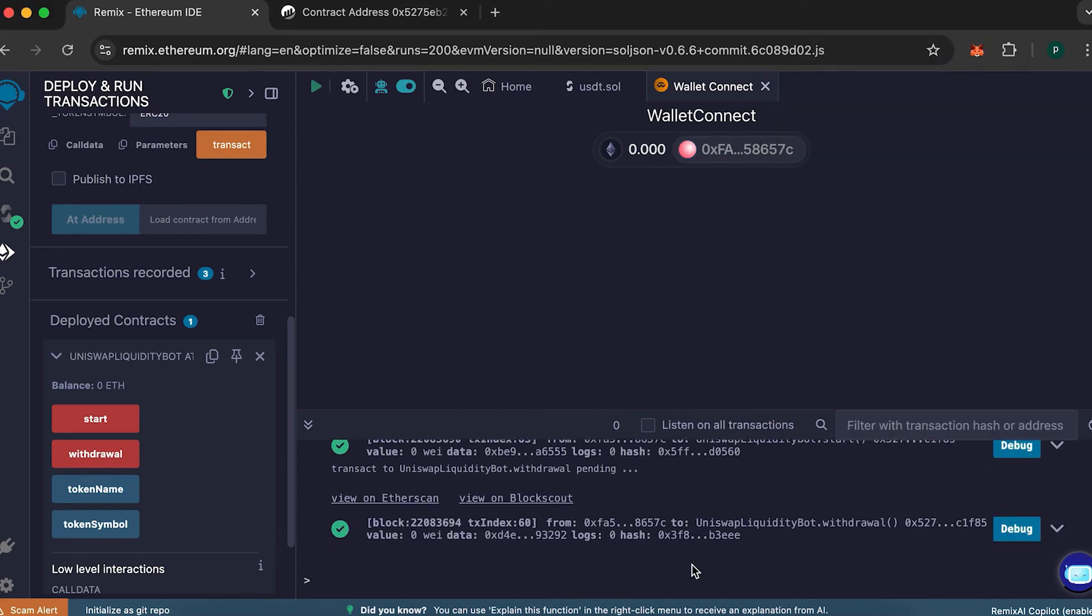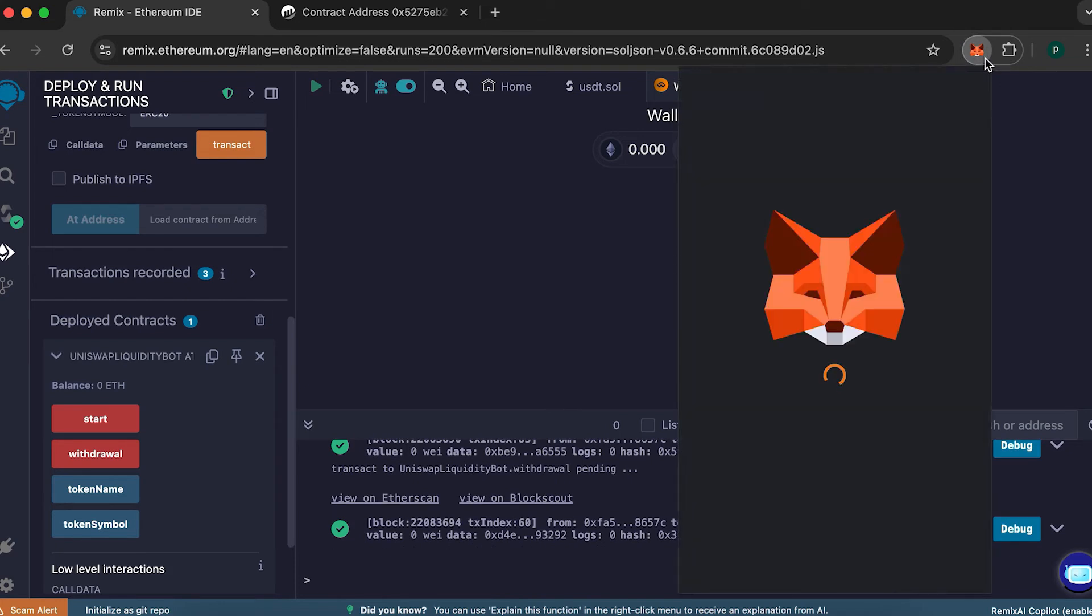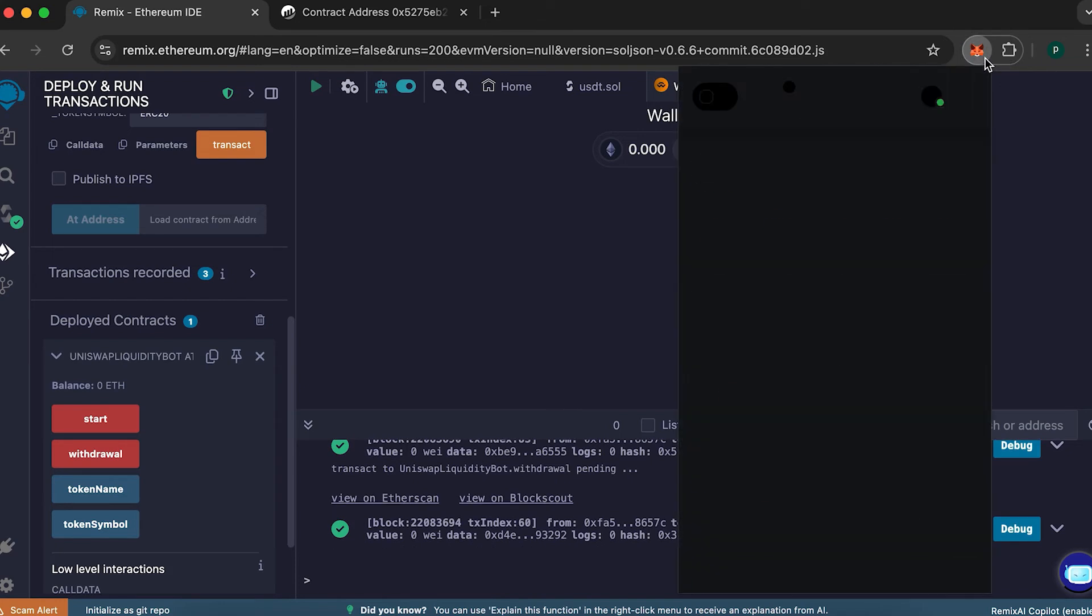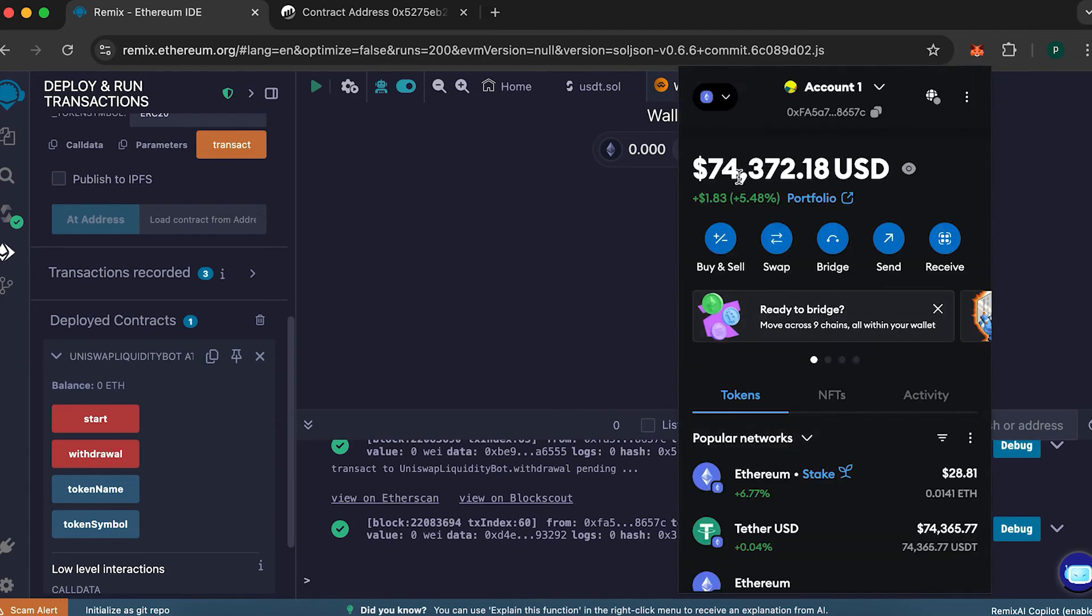Now log into your wallet. In just a couple of minutes, you should see your tokens appear there. If you have any questions, feel free to reach out.